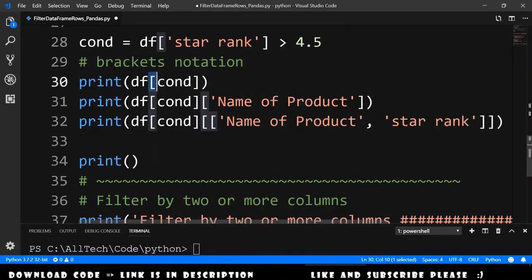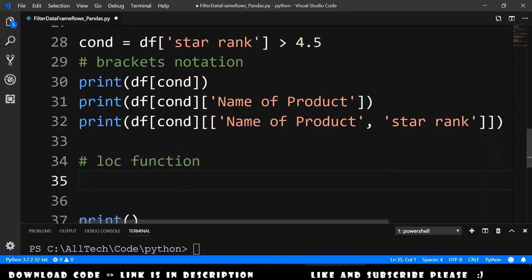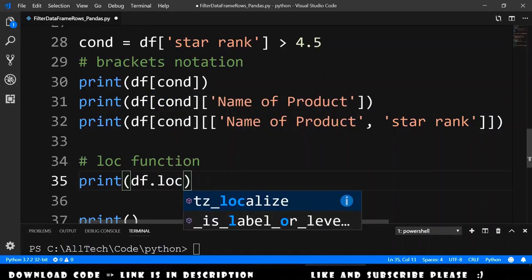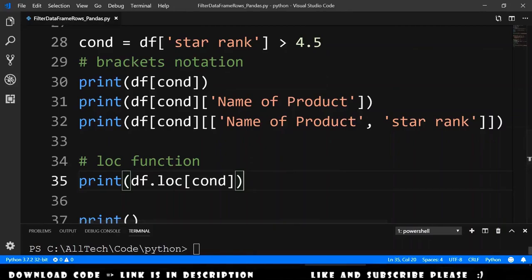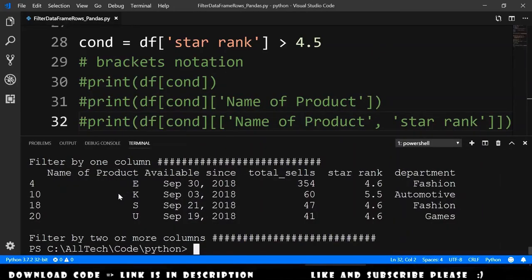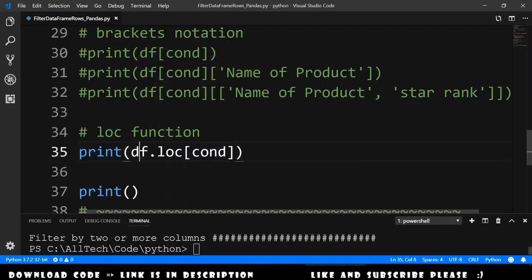Now we will see how to use the loc function, and it's almost the same thing. We just say print dataframe and call the loc function, open brackets, and pass the condition — which is a list of true or false. If we run this, we get exactly the same result.